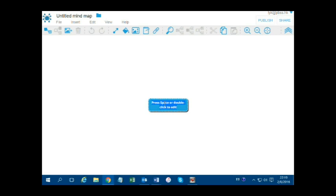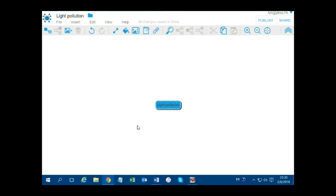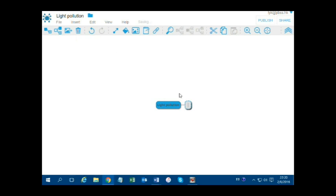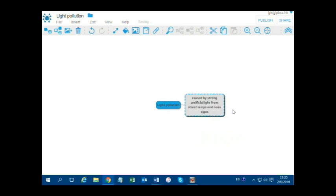Double-click on the main node and you can change the words. Use the icons in the toolbar to insert child nodes or sibling nodes.